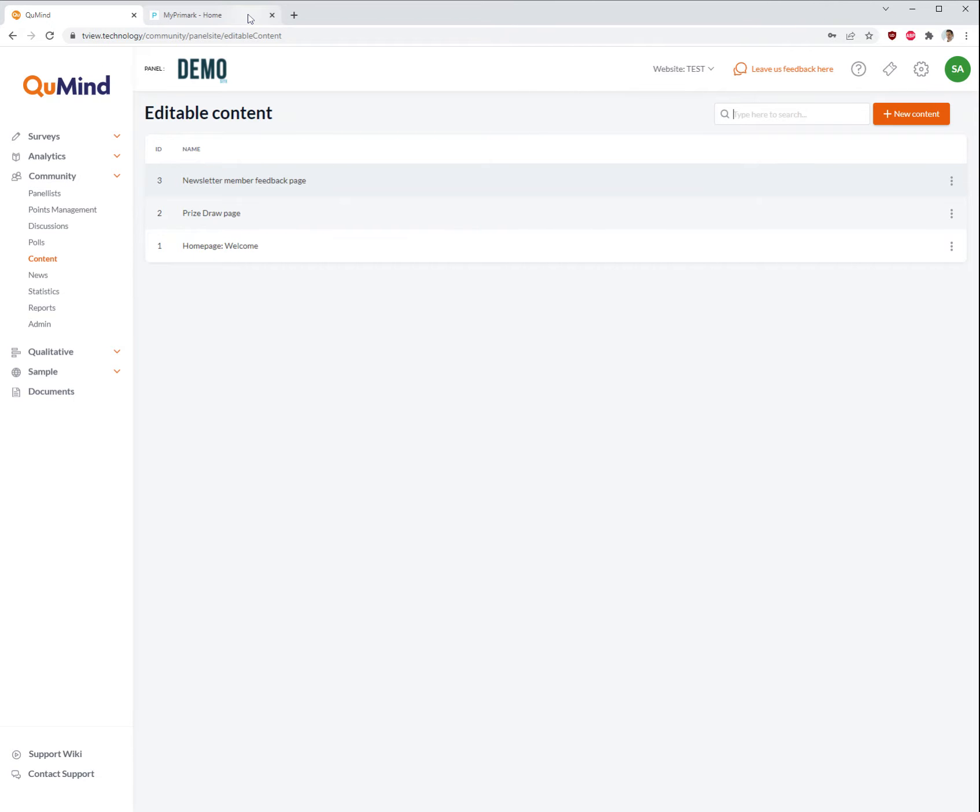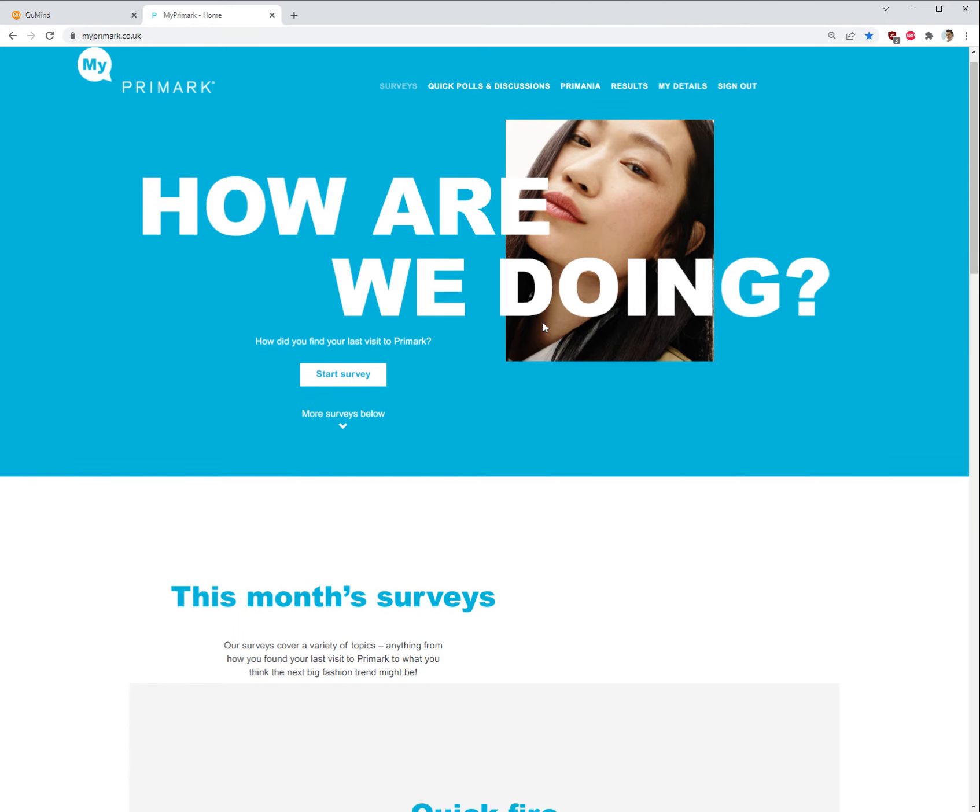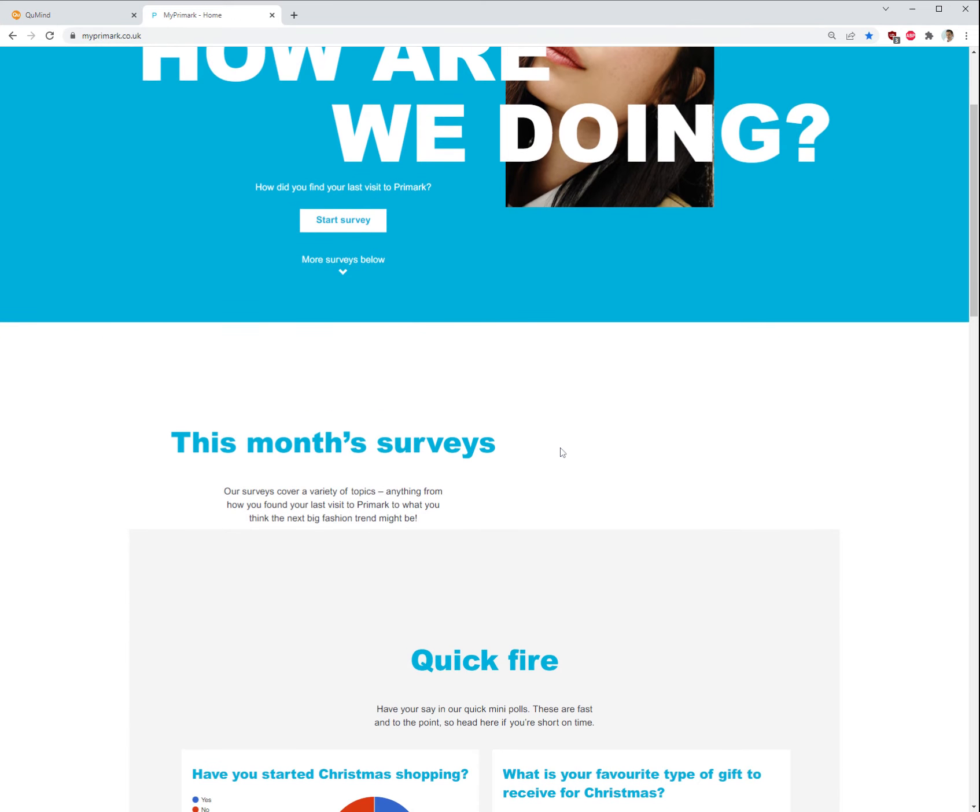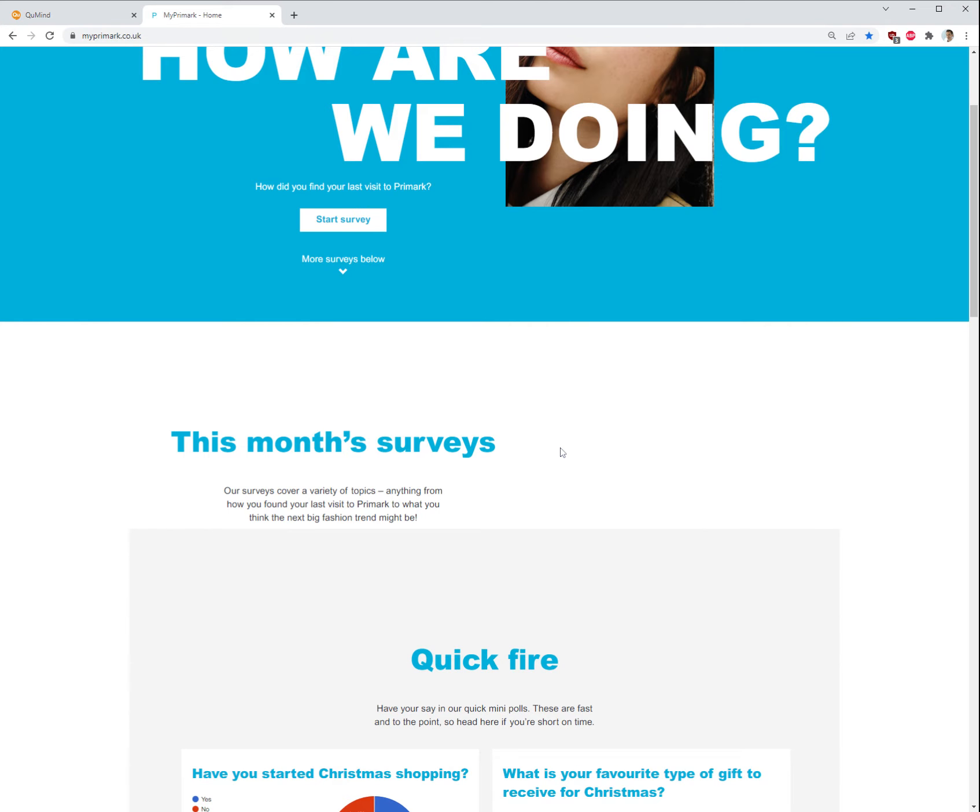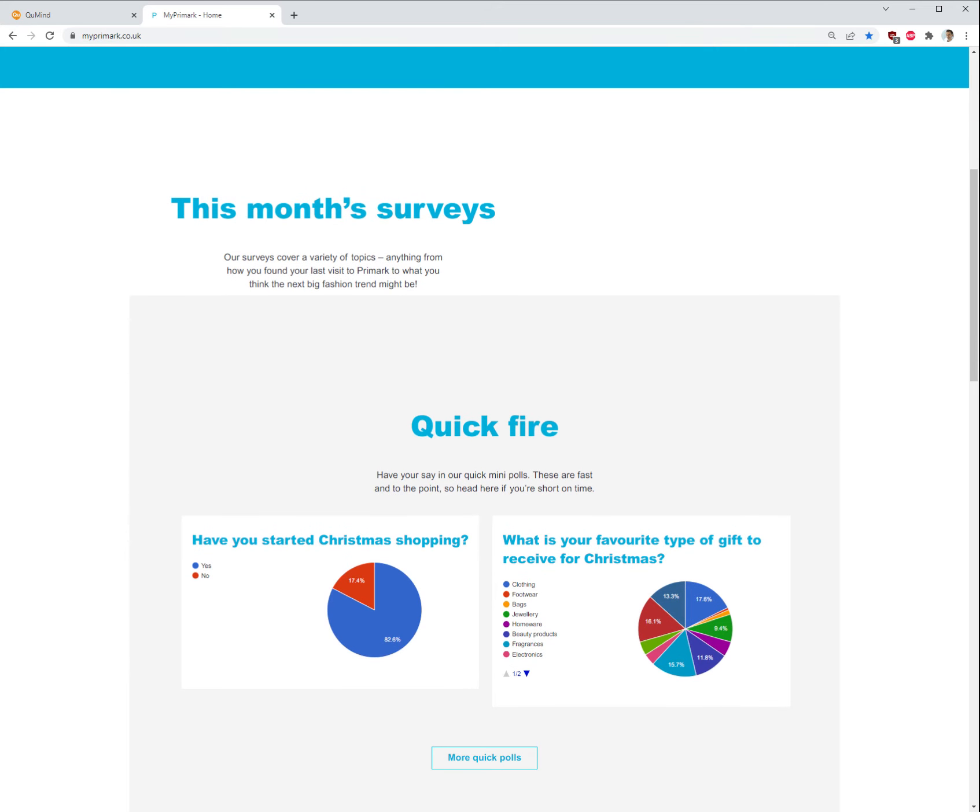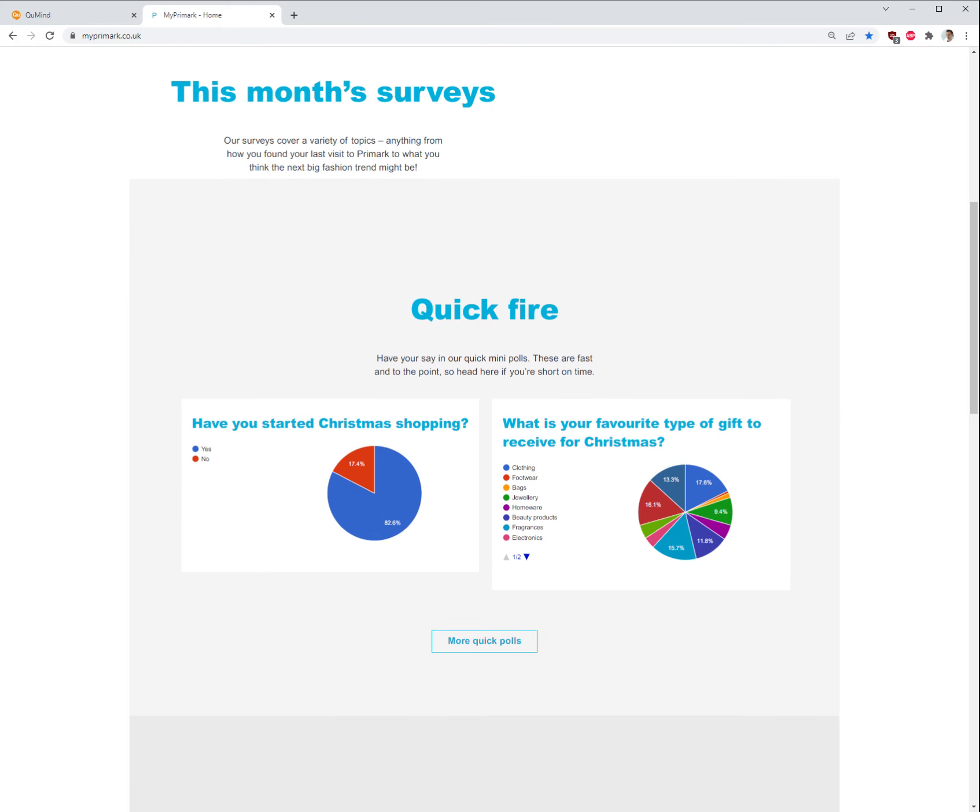To further provide examples of what this refers to, looking at this particular example, you can see there is content across this member portal website. Examples of content would be these messages, these bits of text.